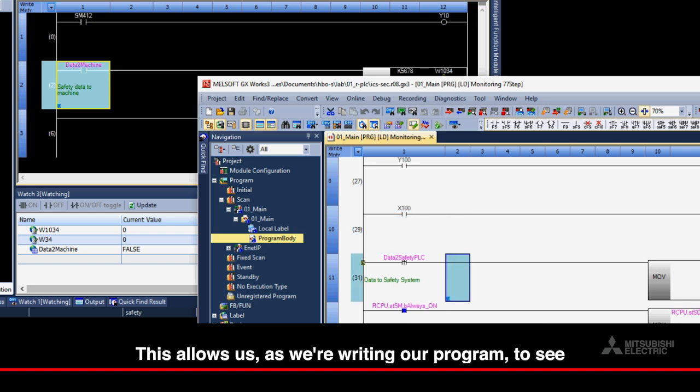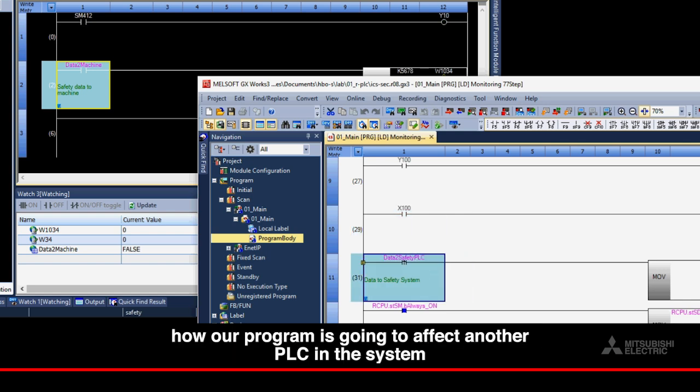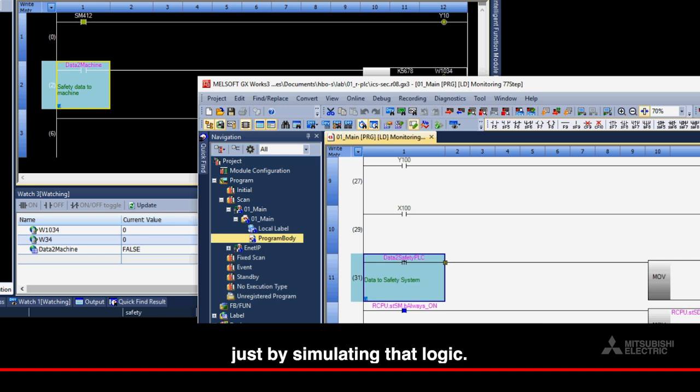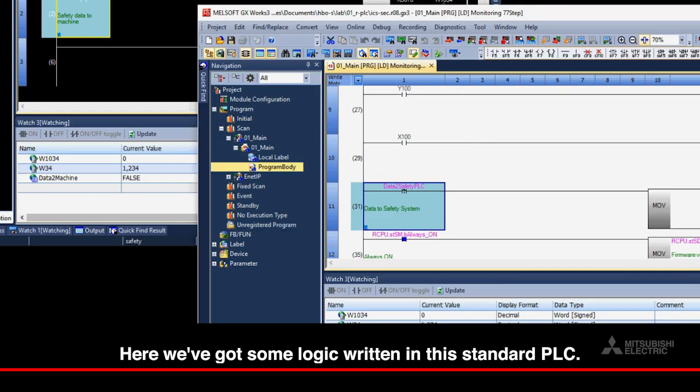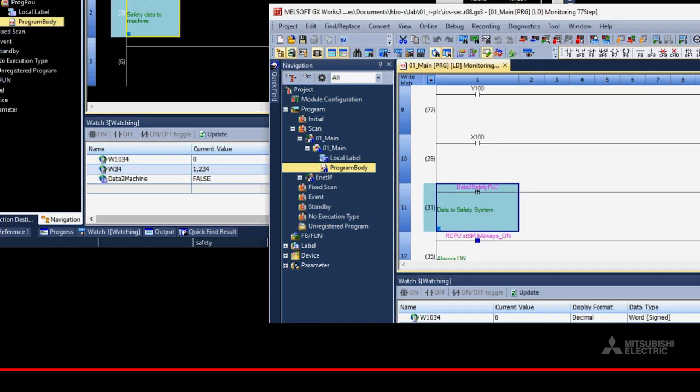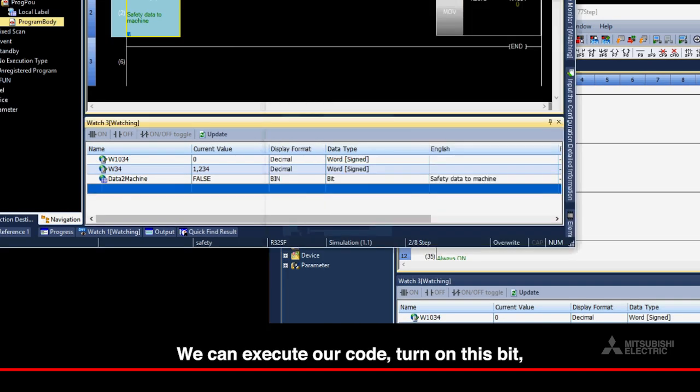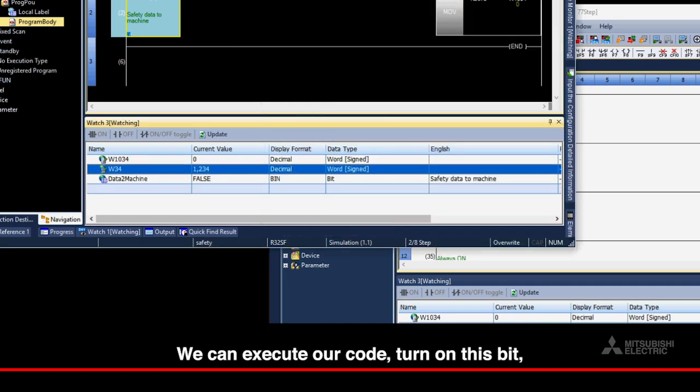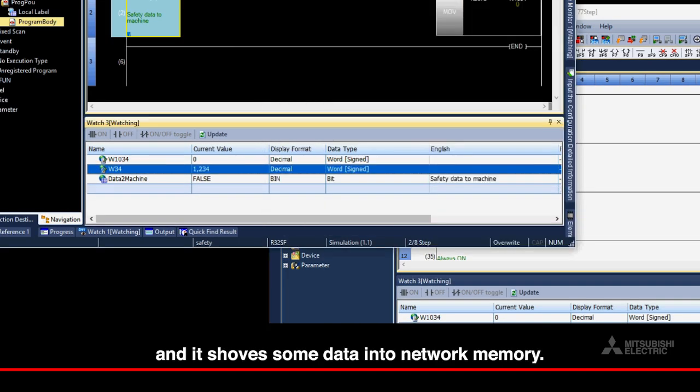This allows us, as we're writing our program, to see how our program is going to affect another PLC in the system just by simulating that logic. Here, we've got some logic written in this standard PLC. We can execute our code, turn on this bit, and it shoves some data into network memory.